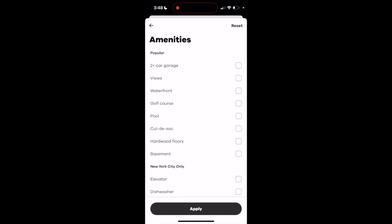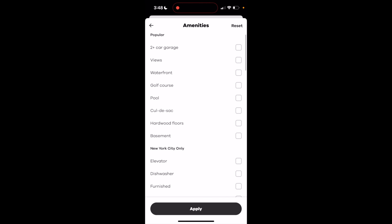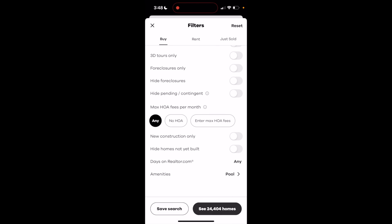Now under amenities, under popular, you actually have the option right here for a pool. If you want to go ahead and check that, then press on apply at the bottom.